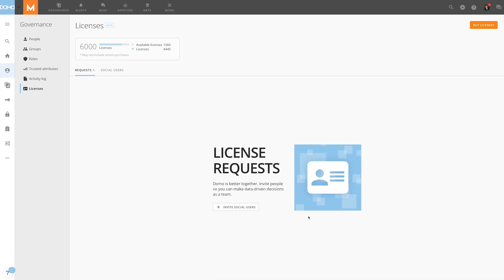Leverage Domo's built-in collaboration tools without requiring additional licenses with social users.